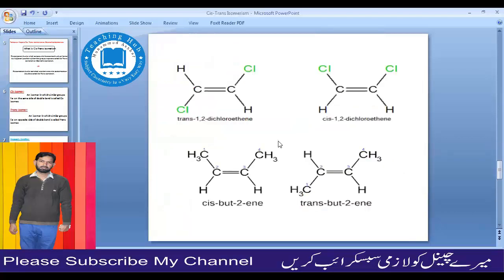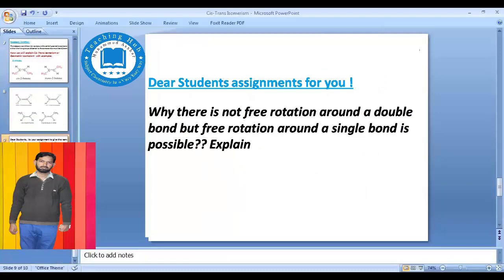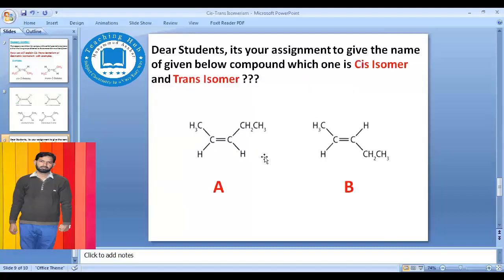Now let's take a small assignment. Can a carbon-carbon single bond rotate freely? Can a carbon-carbon double bond rotate freely? Thank you so much for watching. Please subscribe to our channel.